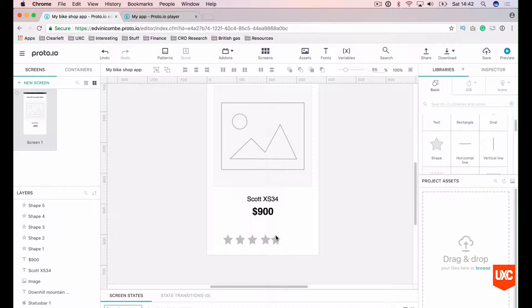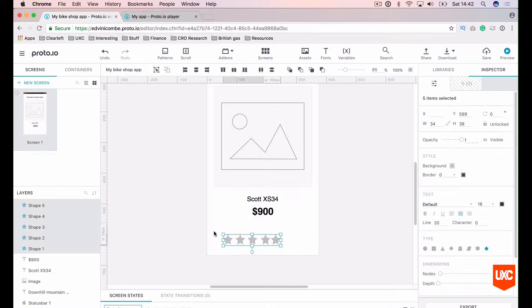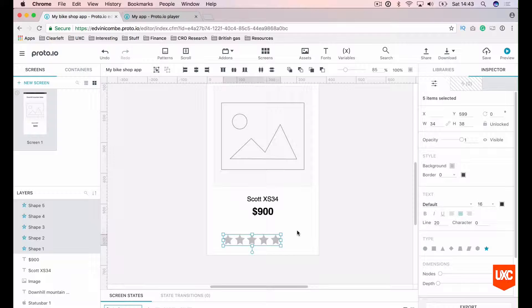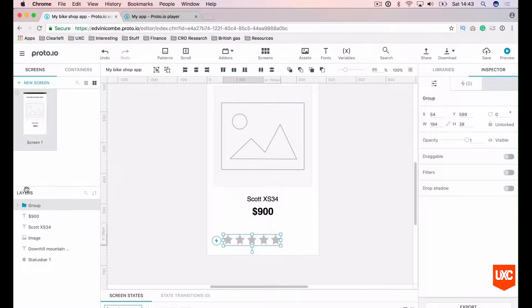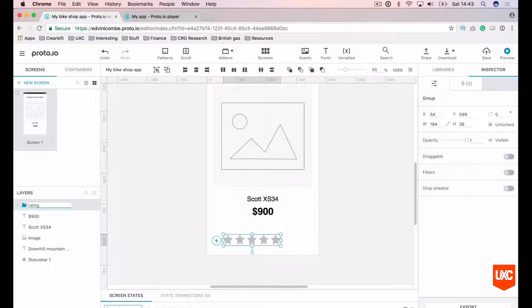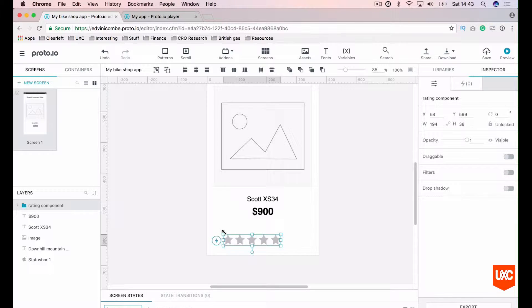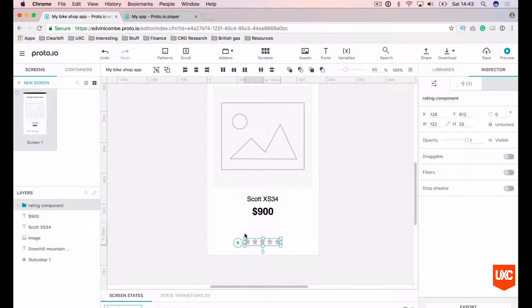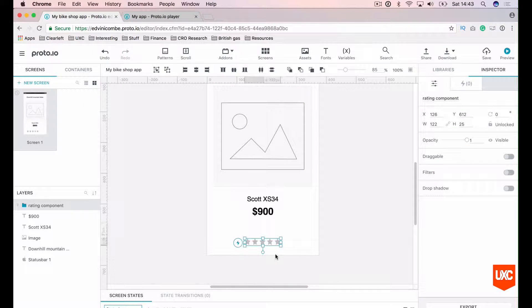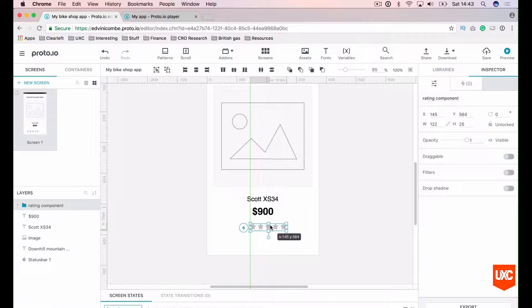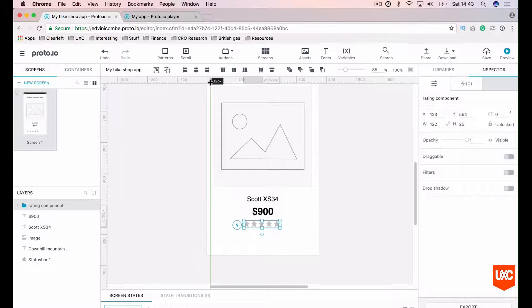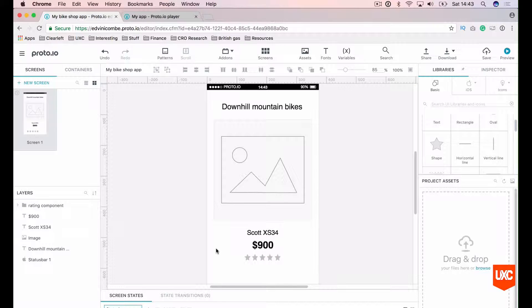Now to distribute these all horizontally with the same space, we can highlight them all. We can go distribute horizontally and that will give it even space between each of them. Let's group those by hitting Apple G. In the layers panel, you'll see that I've grouped them. Let's name that rating component. I think we can make that a bit smaller actually. We can add the fidelity in as we go along. Let's make sure this is horizontally aligned on the canvas.